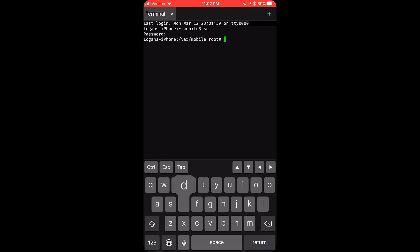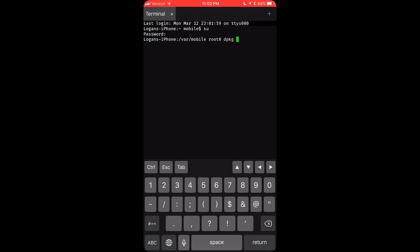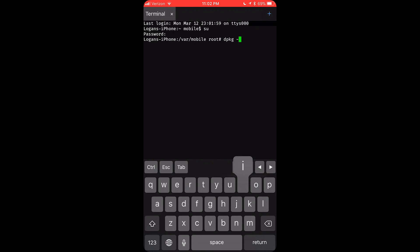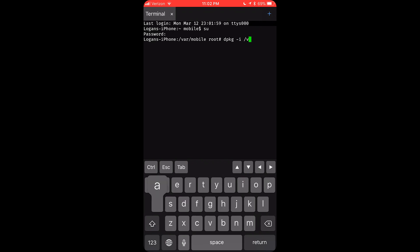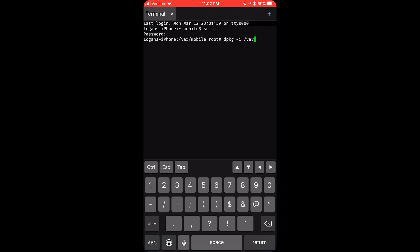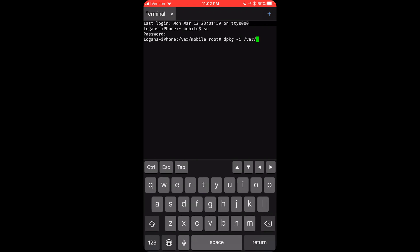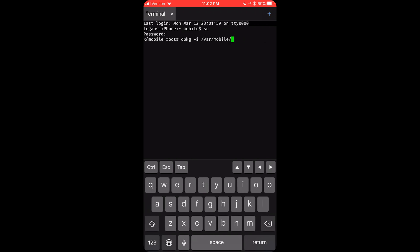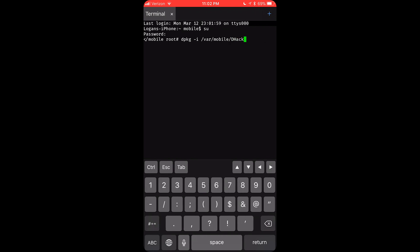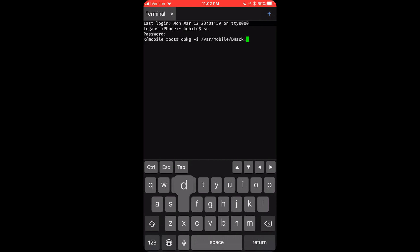And then you want to type in dpkg space dash I space, and then you want to type in the directory of the .deb file. In my case, it is slash var slash mobile slash dhack.deb.